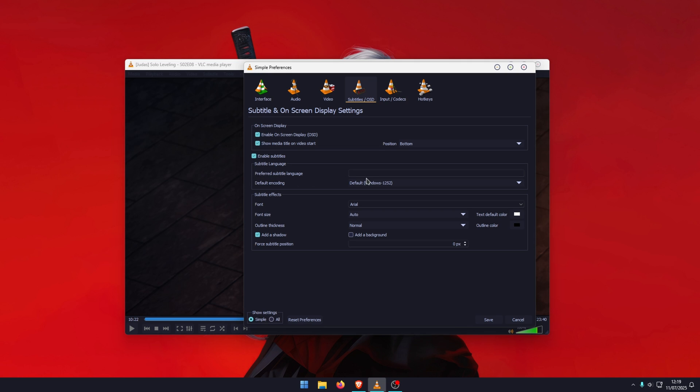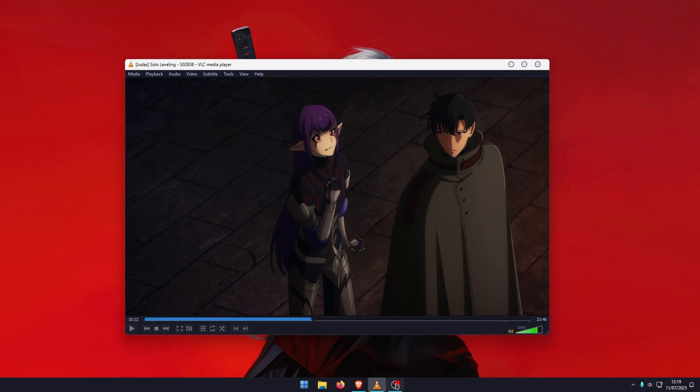In this box you need to enter a specific code. There's quite a few codes depending on the language. For English it's simply ENG, then click Save. But if you need a different code for a different language, you can head on over to this website here.